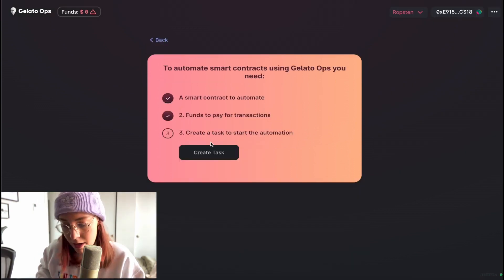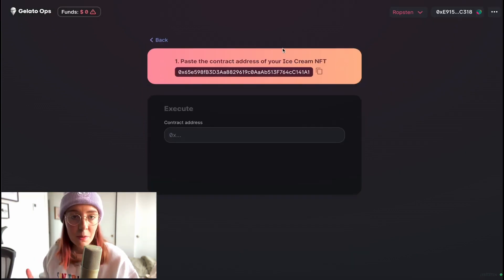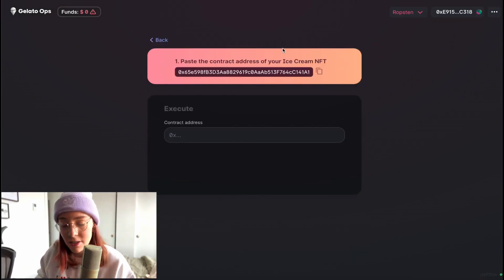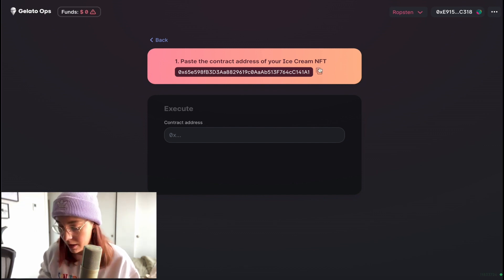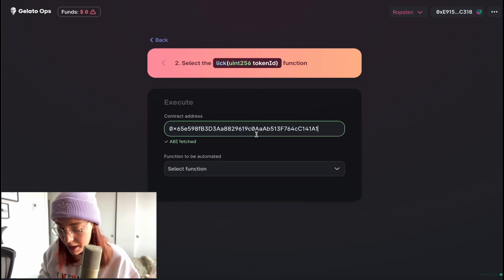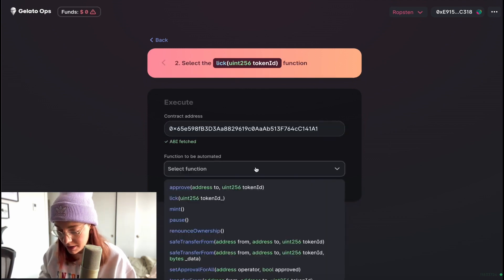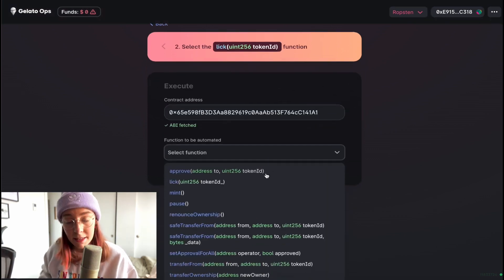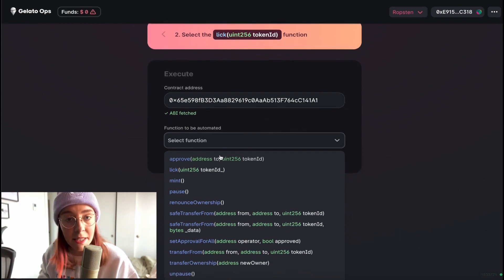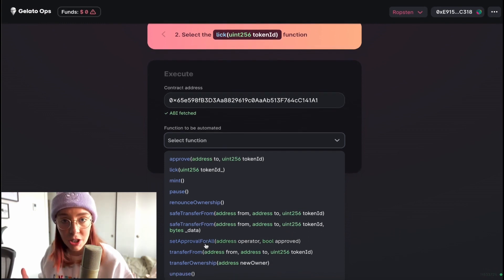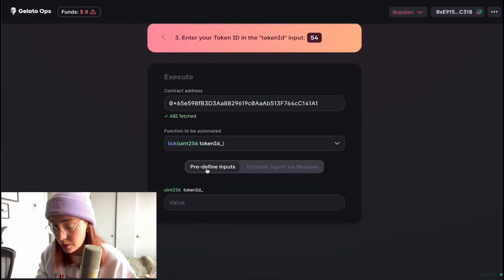Now let's go ahead and create a task. This is where we paste the address of our smart contract — they've given it to us right here. So we'll paste that in and then select the lick function from the list. This is basically a list of all the functions in that smart contract, so we'll choose the lick function.